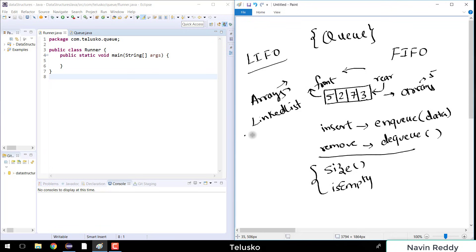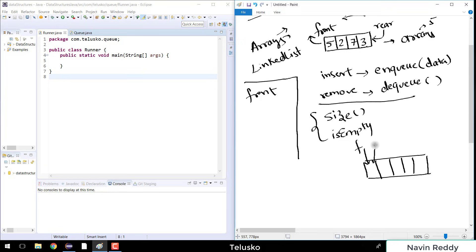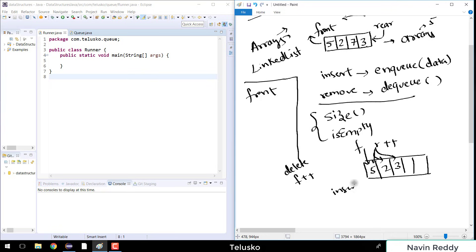How many variables do we need? We need a front variable holding the index of the front element, and a rear variable referring to the rear element. Initially when the queue is empty, both front and rear point to index 0. The moment you add a value, rear shifts forward. Every time you insert a value you say rear++, and every time you delete a value you say front++.